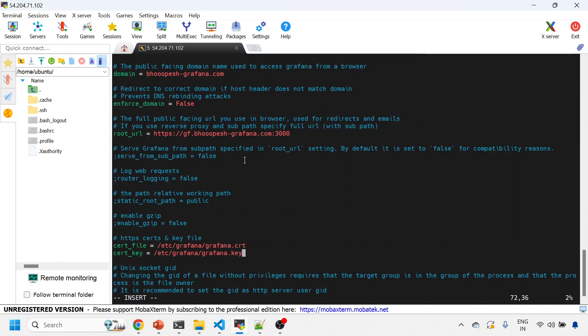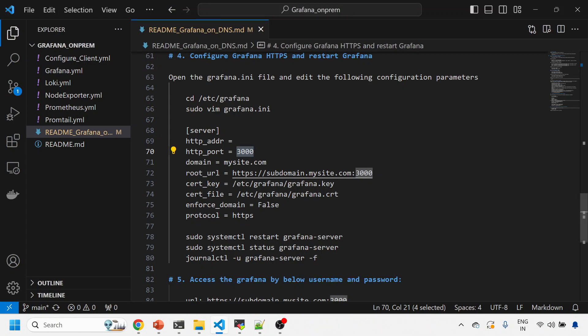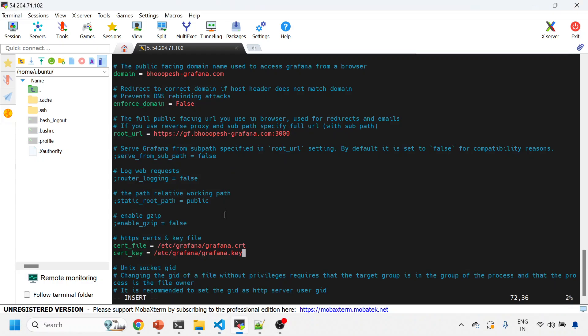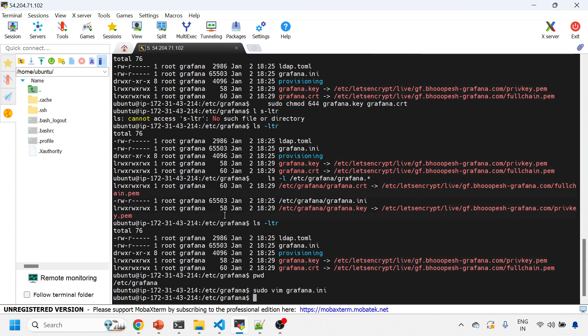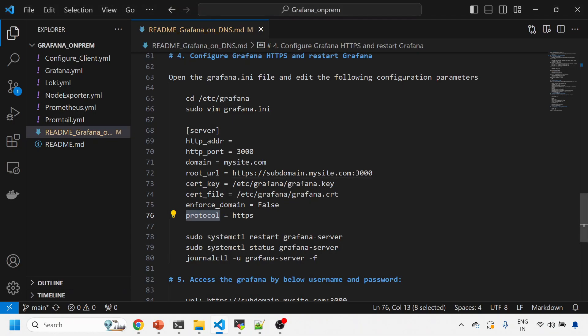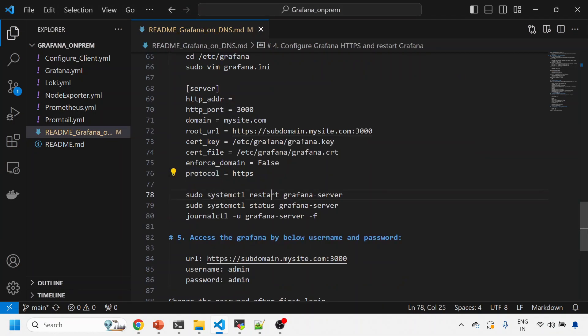And finally, the cert key and the cert file. So cert file should be your certificate. Cert key, cert file, root URL, okay. I think then we have sorted—key, cert, fine. Let me save this and then come out of it. Okay, saved. Let me restart my Grafana. Let me see if it is coming up properly or not. I'll check the status.